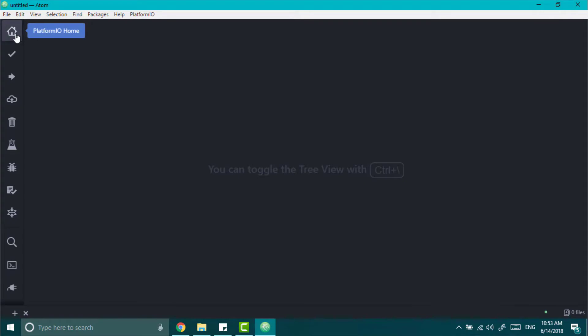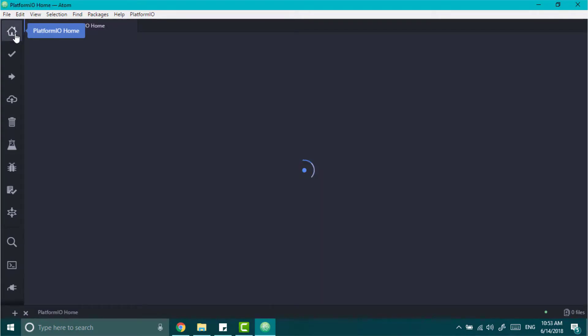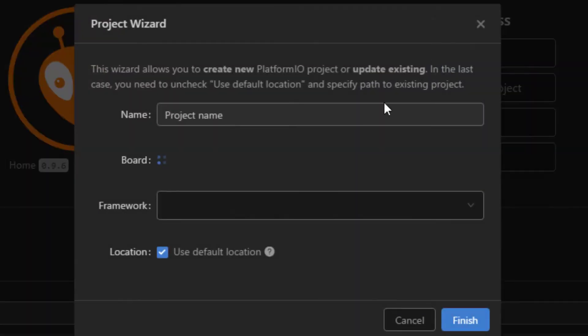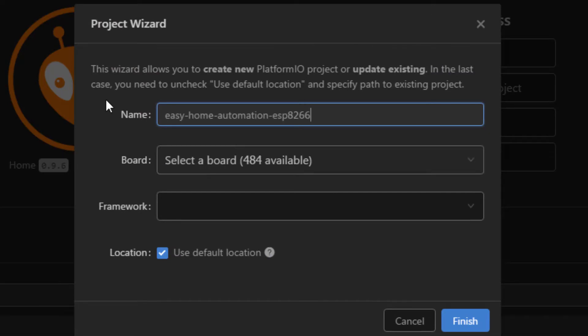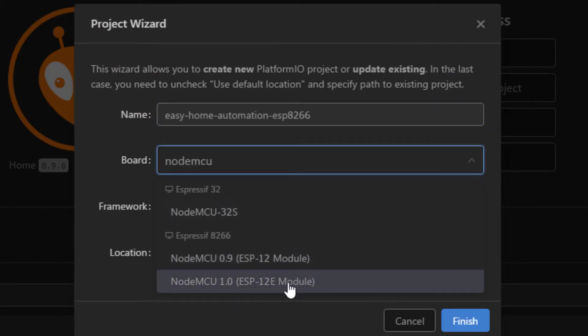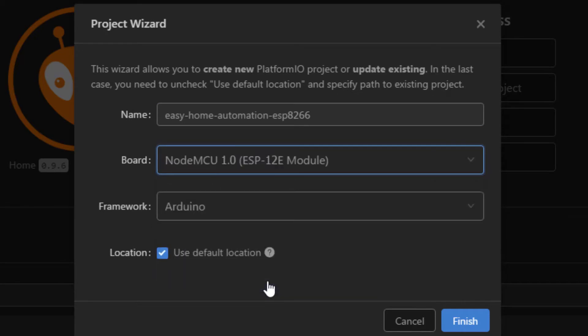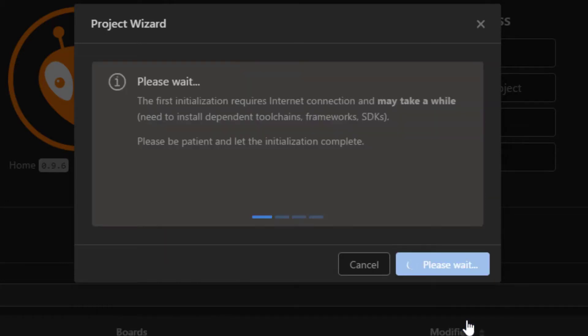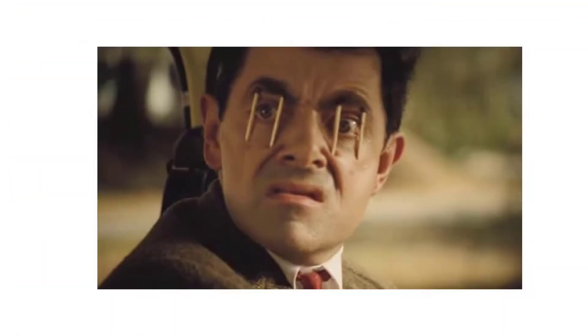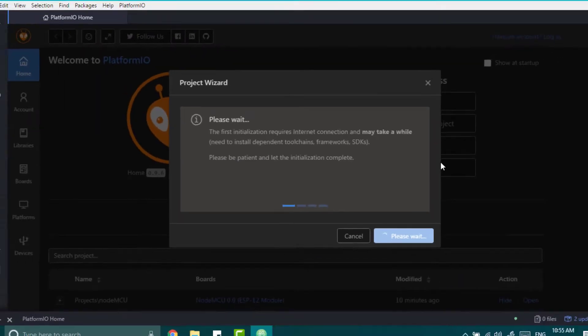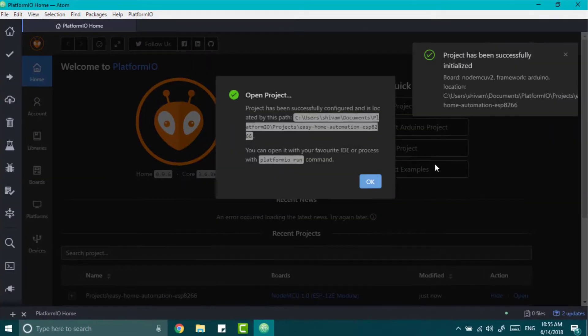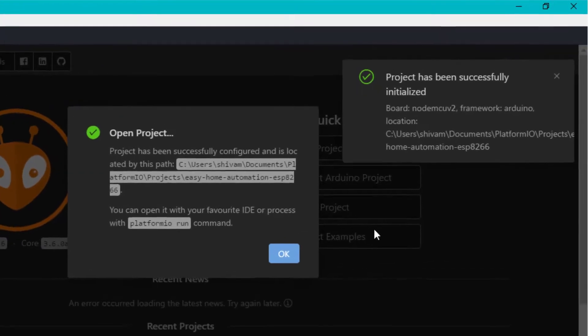So just click on home and then create a new project. Type any name you want. And in the board selection type NodeMCU and select for ESP12B. And keep the framework to Arduino. Now click on finish. It will take a while to install all the things for you. So please wait. It depends on your internet speed. And please do not close the installation. As here you can see our project has been successfully initialized. So just hit ok.